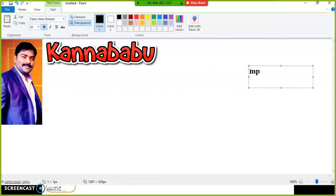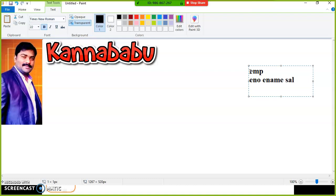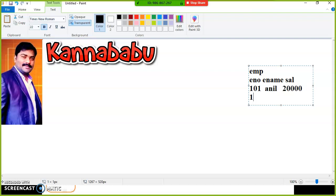Here I have one table with the name EMP, with columns: employee number, employee name, and salary. Now here I have some data — 101, Suneal, 20,000. And here I'll try to give 102, Sunil, 30,000 like that.